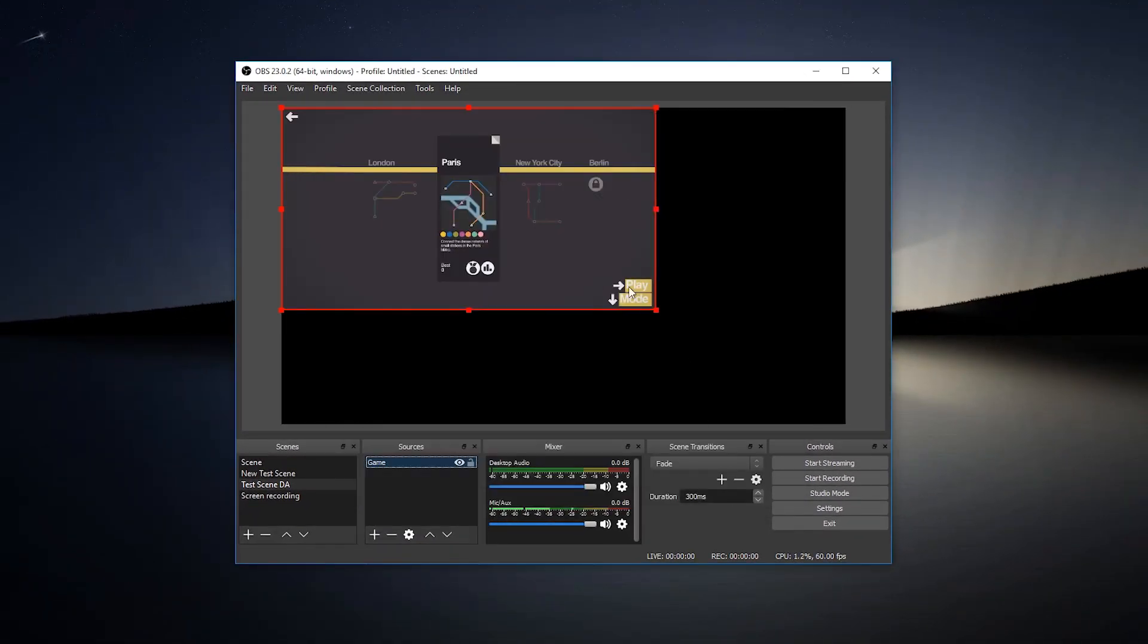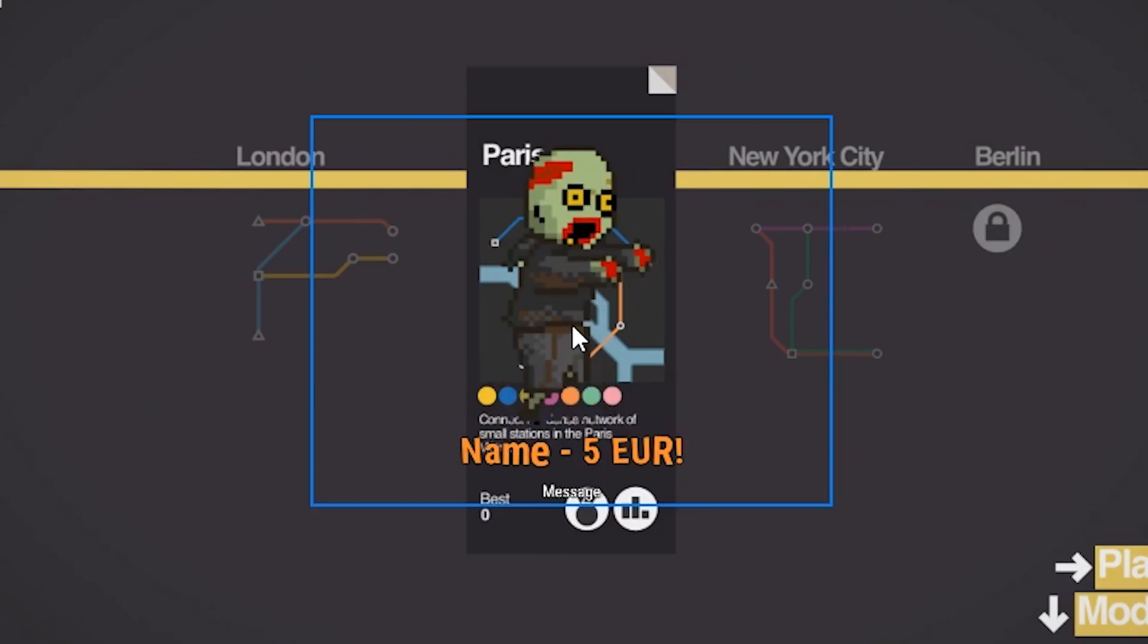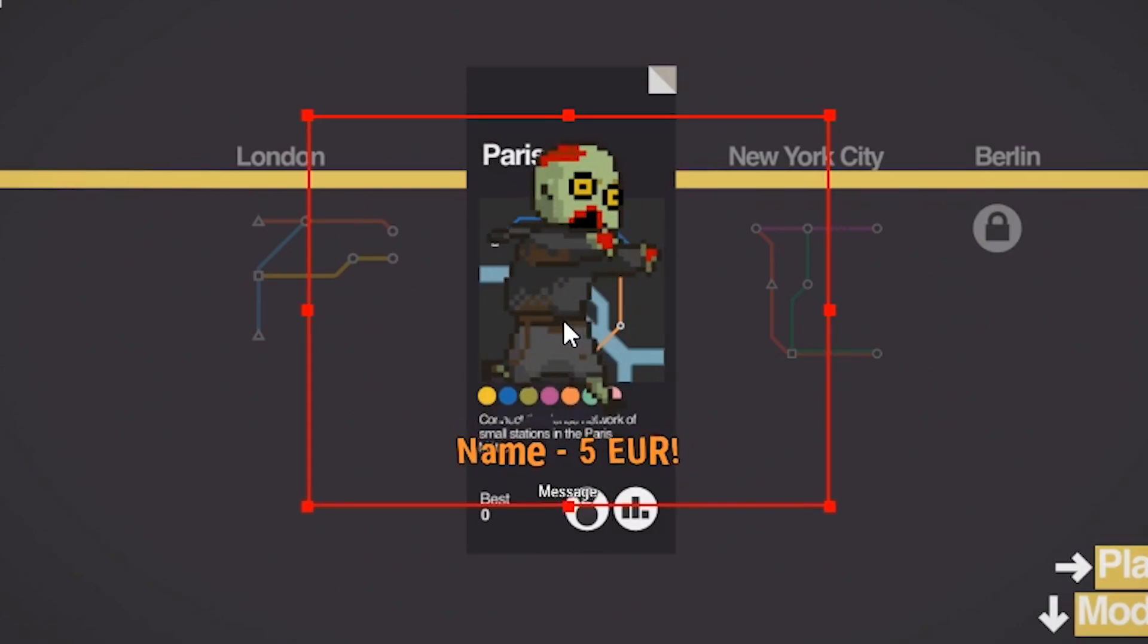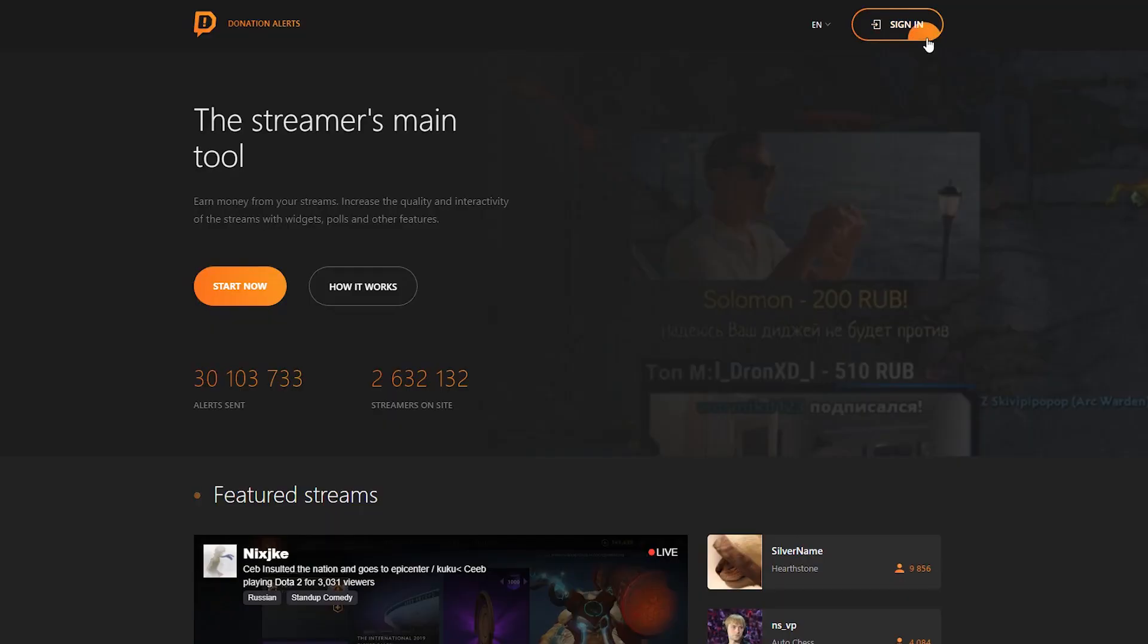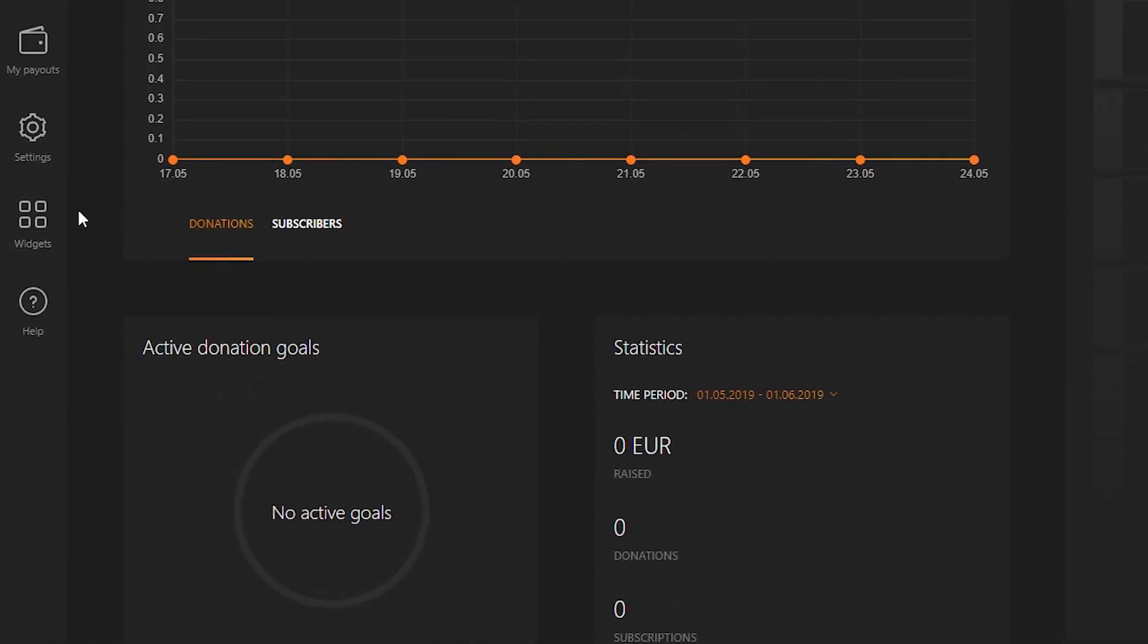For example, you want to display donations from your viewers. Enter your Donation Alerts account. Go to the widgets, alerts in the left menu.